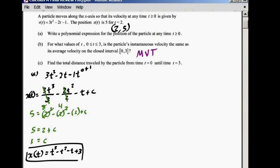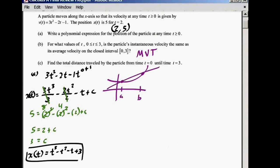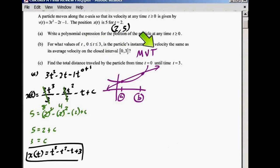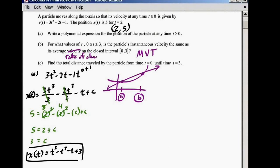If you had a function, your secant line between A and B — that's your secant line. The average velocity, or the average slope — remember slope is the same as velocity — the average slope between A and B is the slope of the secant line. So you just have to find the slope between these two points. That is the same as the average velocity, or the average rate of change.